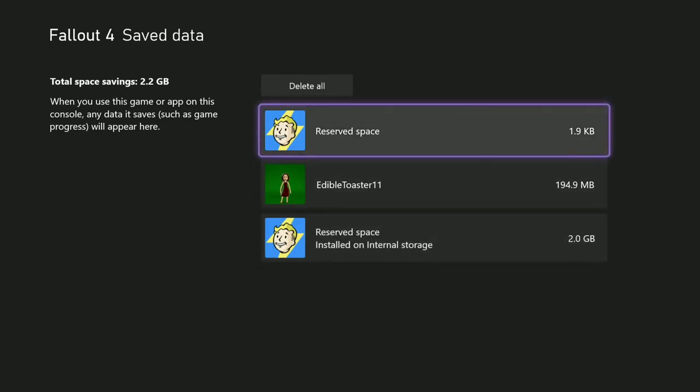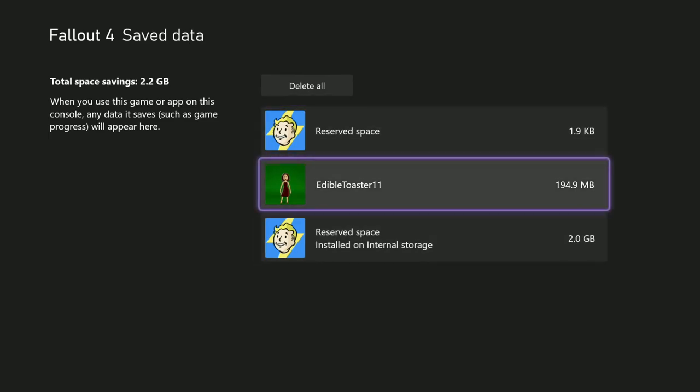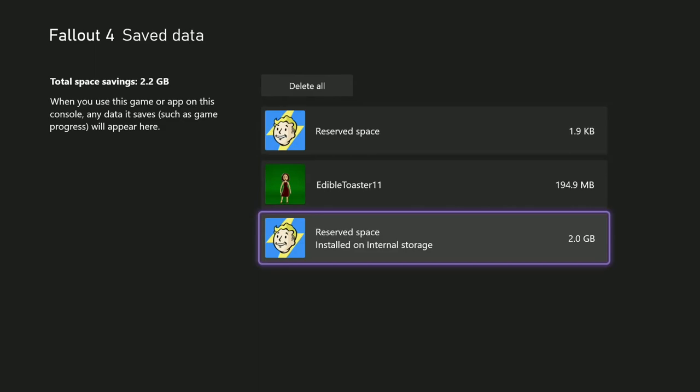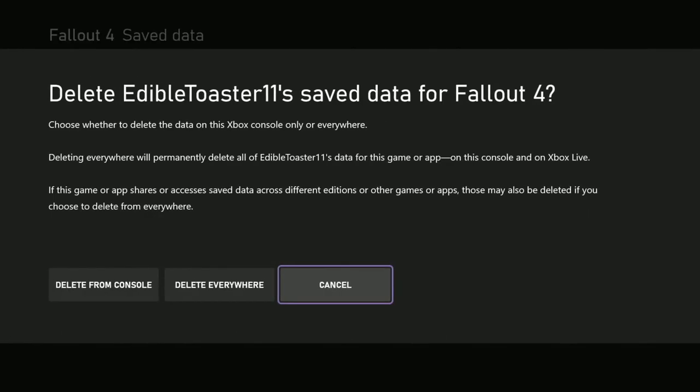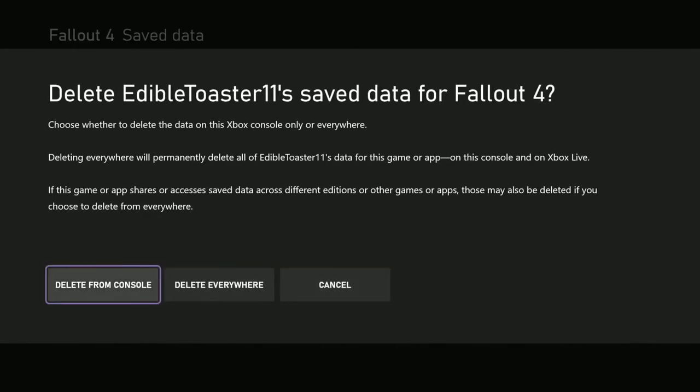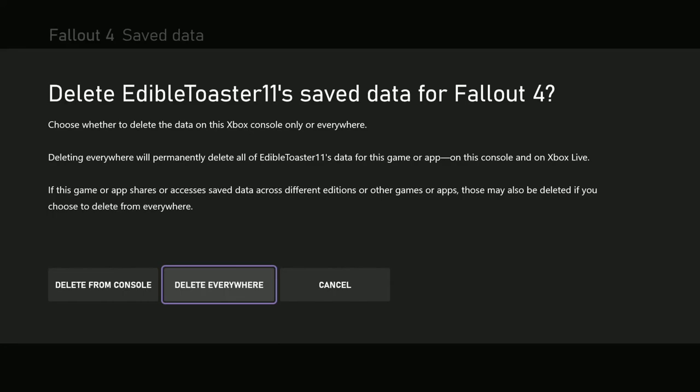How you clear it is you highlight what you want to clear, like you can clear all your saved games. I'm going to highlight the toaster saved games, click A, and it's going to say 'Do you really want to do this?' If you delete it from console, it's just going to remove the saved games from your console. They'll still be on the cloud save. If you do delete everywhere, it's going to remove all of them from the cloud save and from your console.